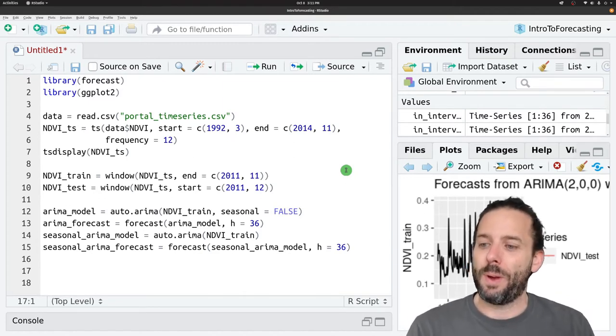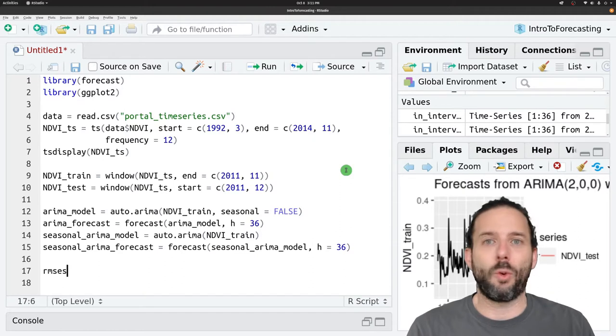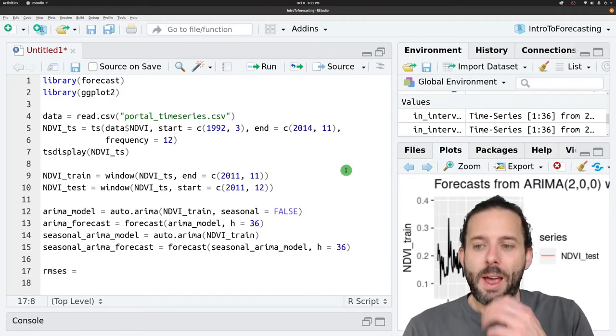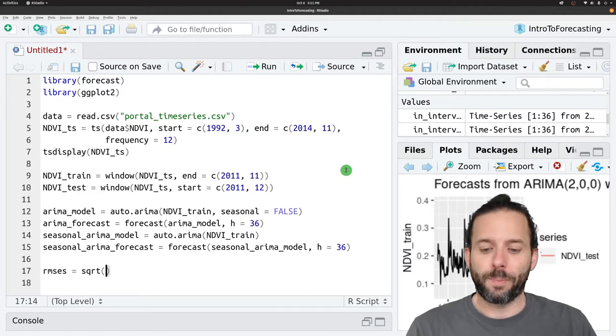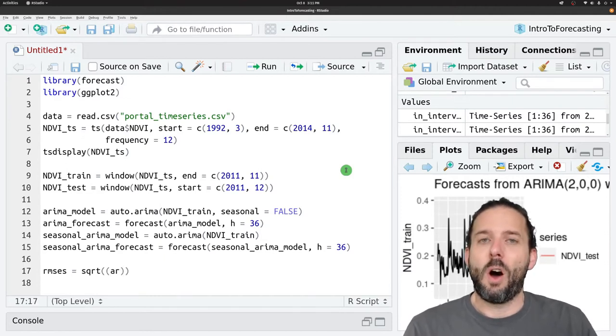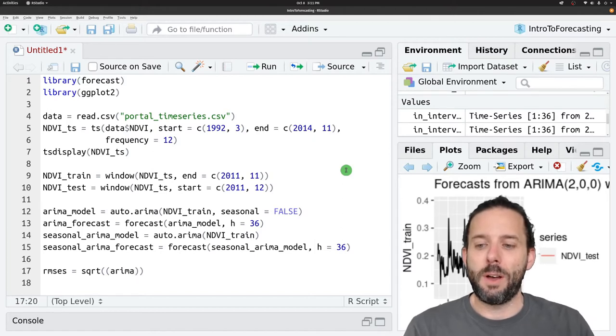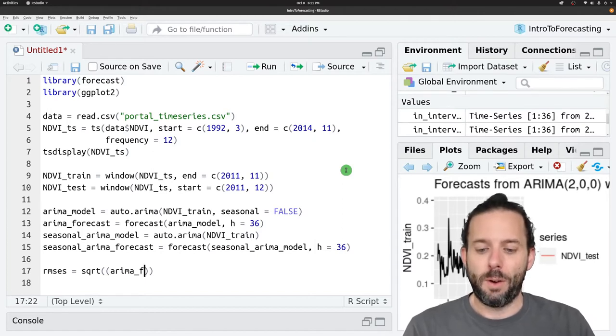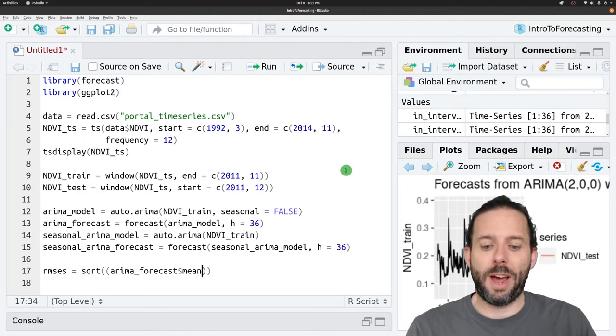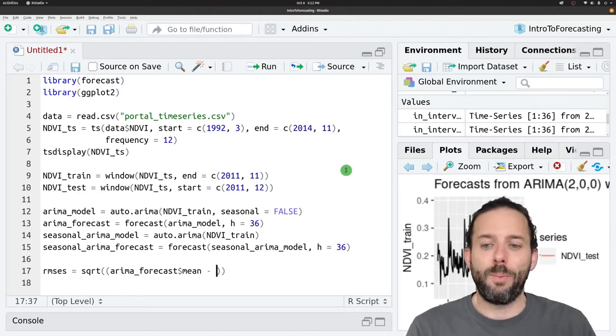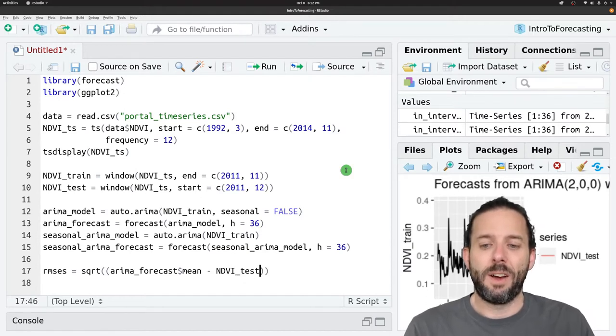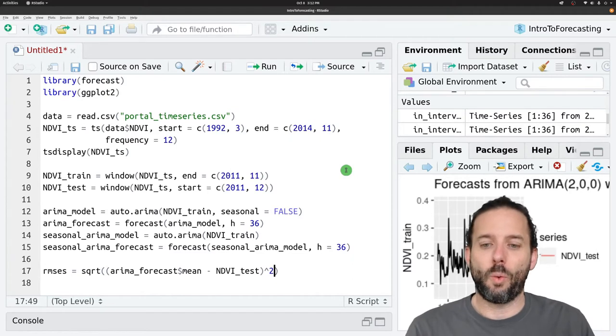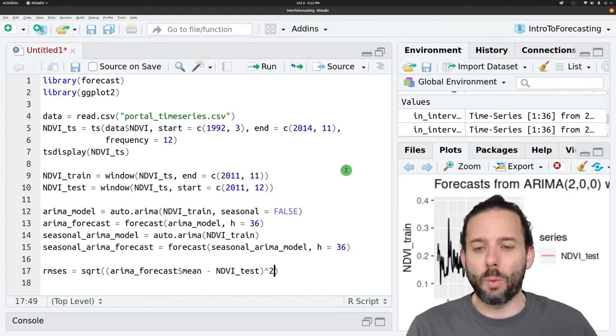We can call this root mean squared errors and set that equal to the square root of our predicted value, so that's ARIMA forecast dollar sign mean, minus the observed value, so that's NDVI underscore test, and then we square that difference before we take the square root.